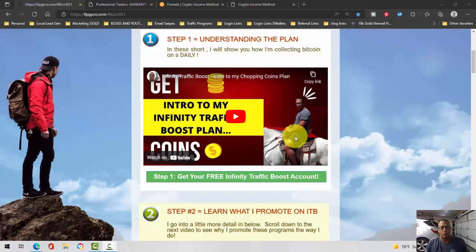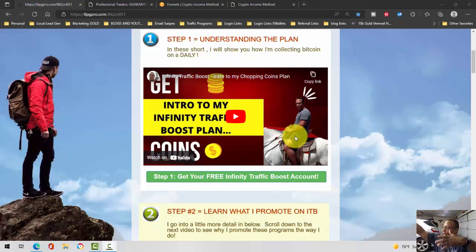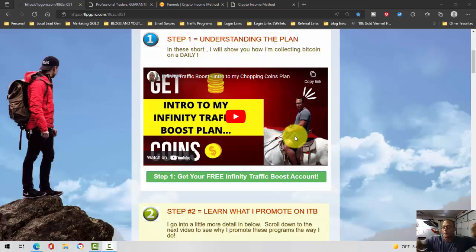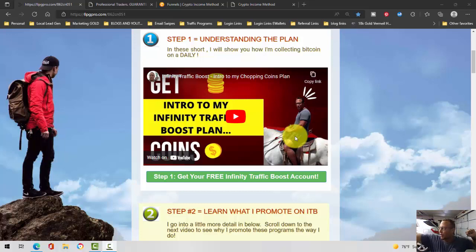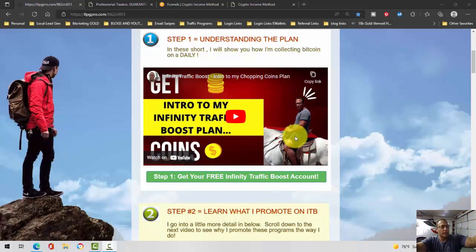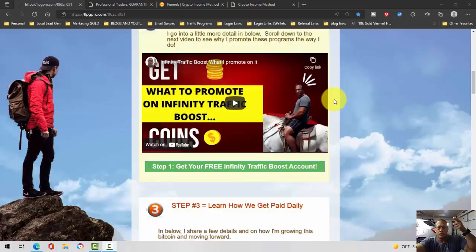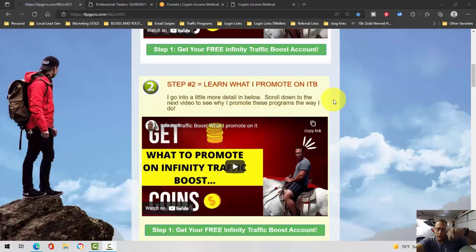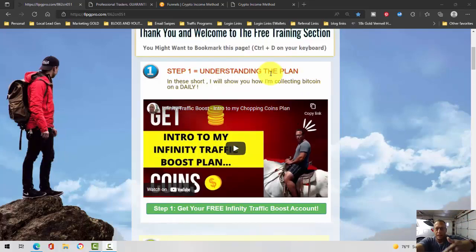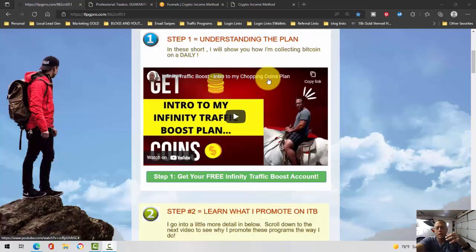Some people would take all the money out and go buy a new Corvette. I know a guy who did that. Some people like me would take the money out - some would go into my trading account, some would go into a passive program, the other would go into traffic, and a little bit would go in my pocket.